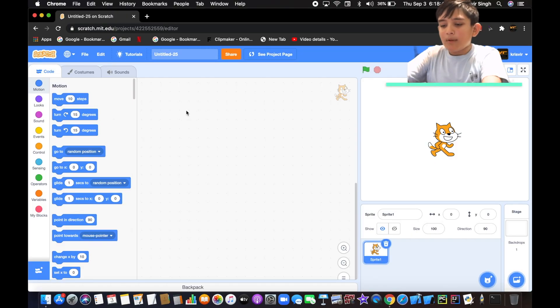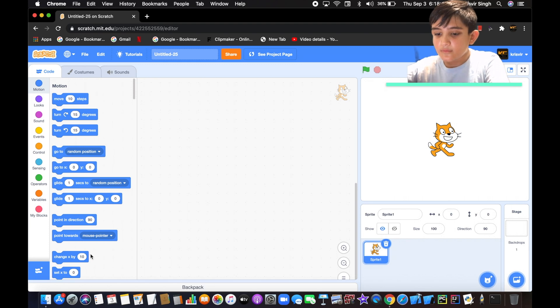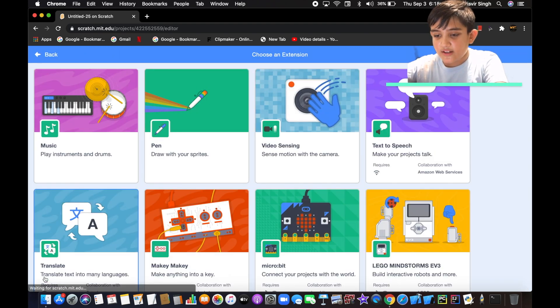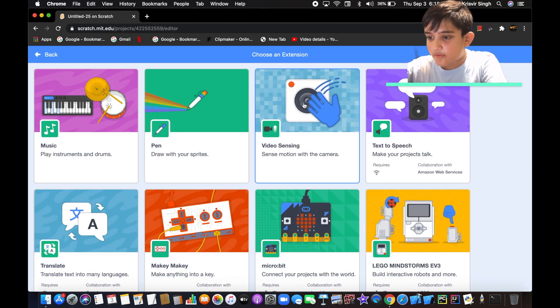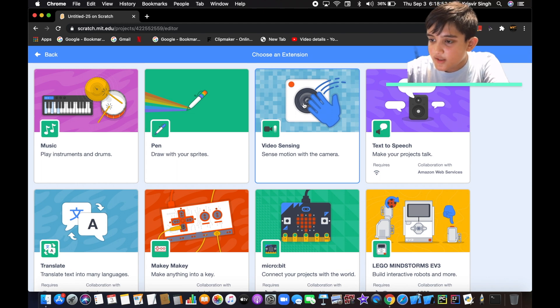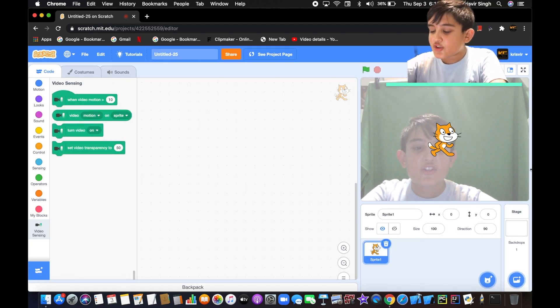Here we are in Scratch. Let's choose an extension, and there it is: video sensing. We're going to select that, and as you can see, it shows the camera on the preview of the project.